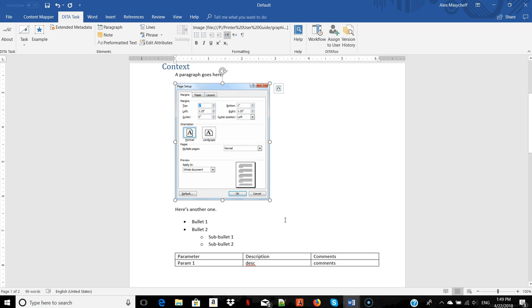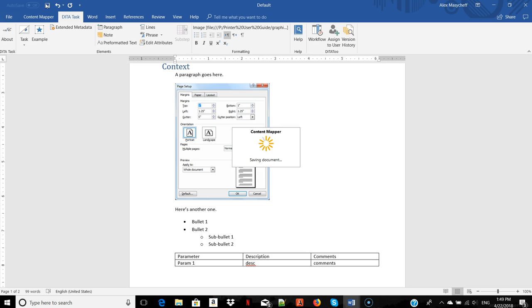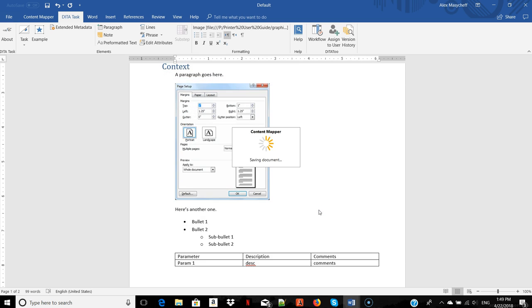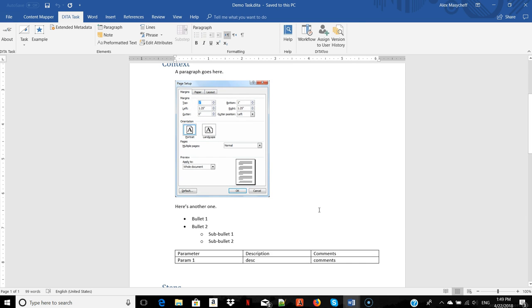When you are done, you save the topic to the DITA2 content repository. And it's now available to everyone who has sufficient access permissions.